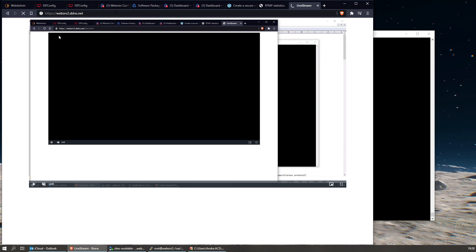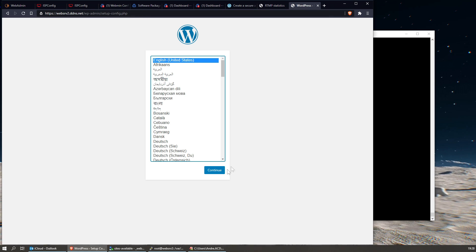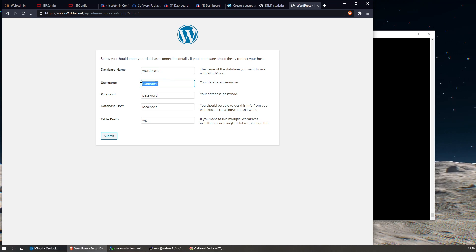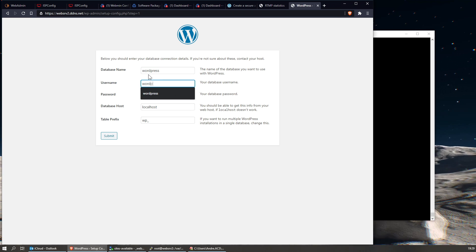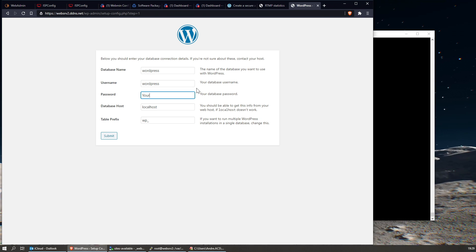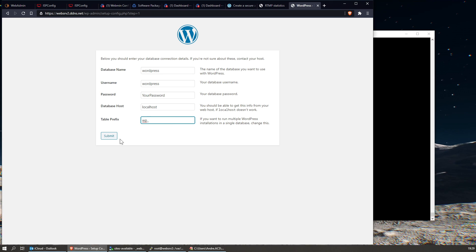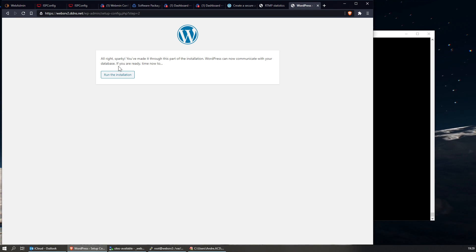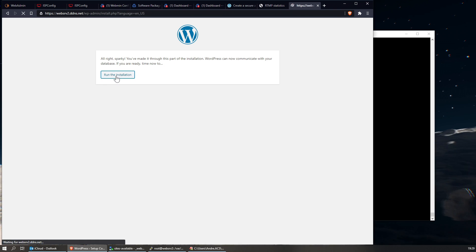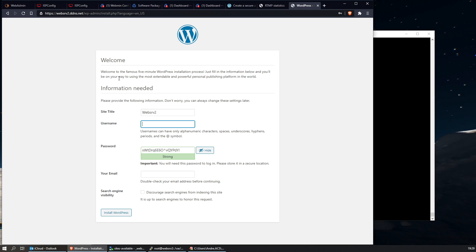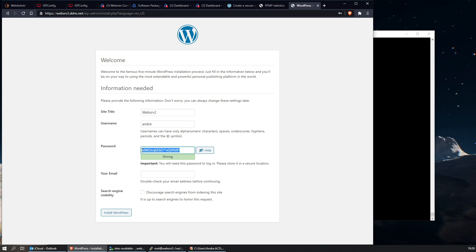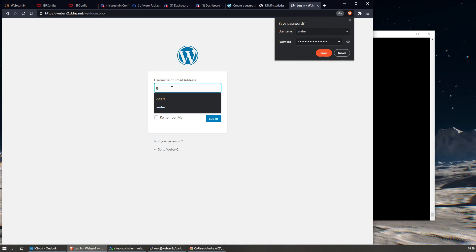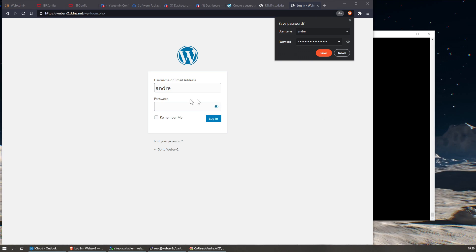If we go to the web address it should open the WordPress installation page - and it does. Let's quickly go through this. WordPress - yes. Username: I also made the username 'wordpress'. The password we created, the database 'wordpress', localhost of course. Submit. 'You made it through this part of the installation, WordPress can now communicate with your database. If you are ready, run the installation.' Install WordPress. Once done, you can log in - you'll be an administrator of the website.